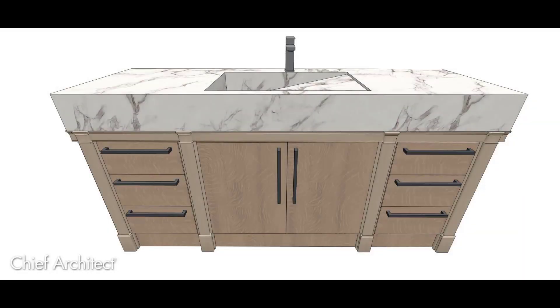In this video, we're going to take a look at placing pilasters on your cabinets. In this configuration, I have a bank of three different cabinets. Notice the pilaster configuration. We'll take a look at how to do that as well as displaying your pilasters in a floor plan view.